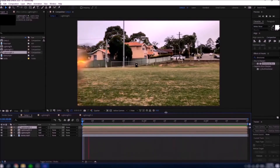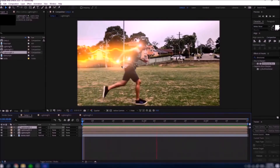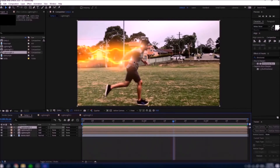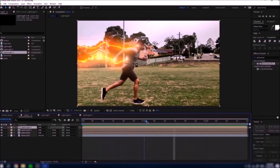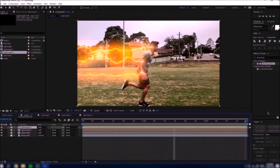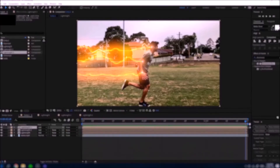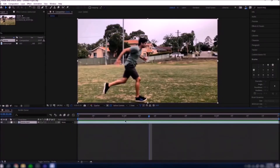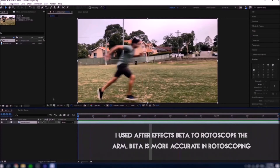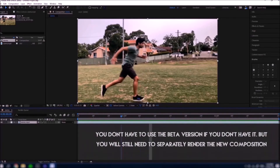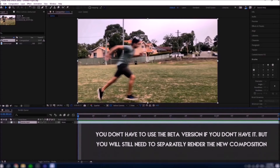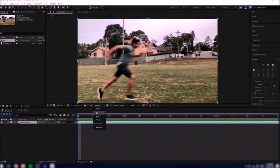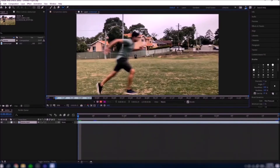Once you have three lightnings, you'll notice that the back lightning overlaps the right arm instead of being behind it. To fix this you need to rotoscope the arm. The After Effects 2020 rotobrush is really bad, so I'll open the beta version. Start at the relevant frame, make sure the resolution is set to Full, get the Roto Brush tool, double-click the layer, and just rotoscope the right arm.